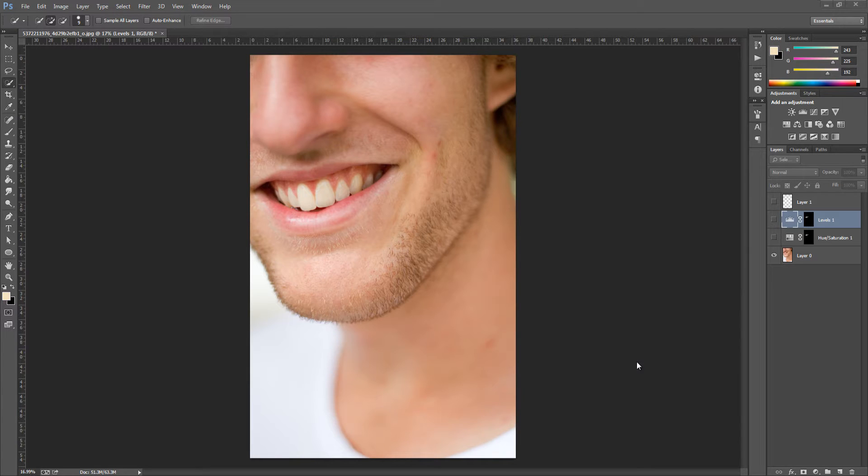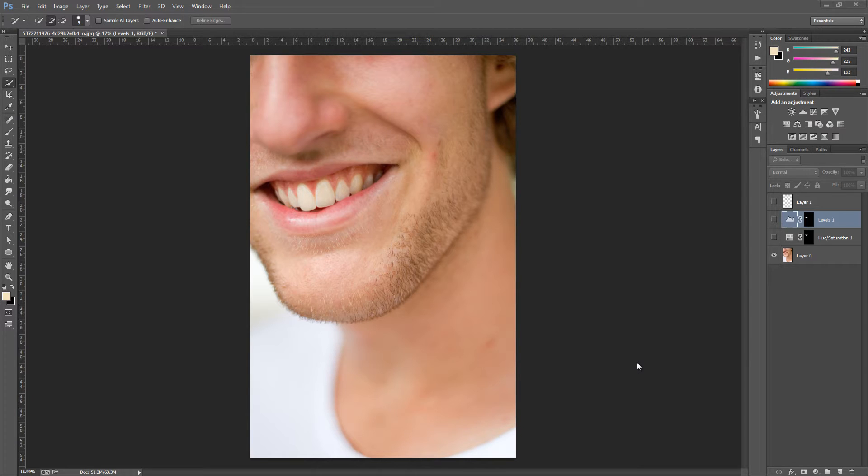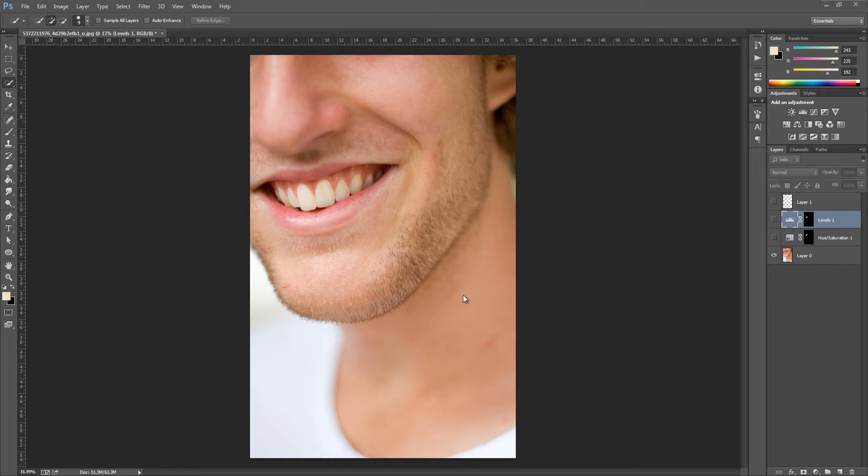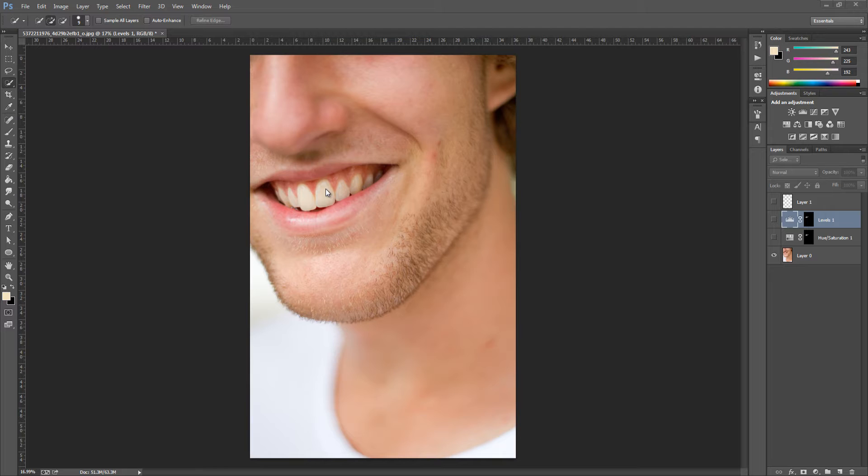Hey guys, Photoshop Pro Help here. In today's video I'm going to be showing you how to whiten your teeth, really brighten them up and make them the shade that you want them to be. As we can see with this image here, it has lovely teeth but they are a little bit yellow, so we want to brighten them up and make them a lot whiter. We can do this with a few easy and simple adjustment layers.